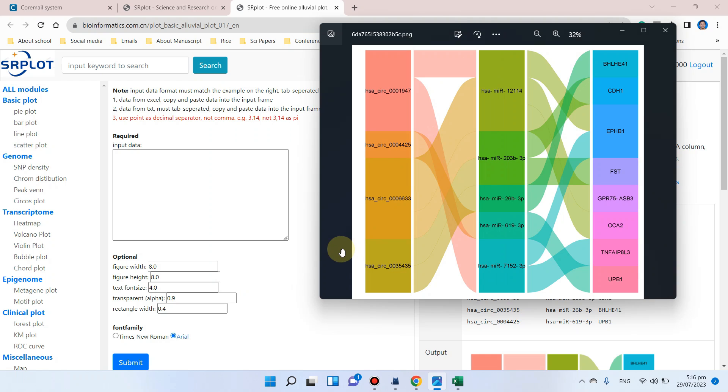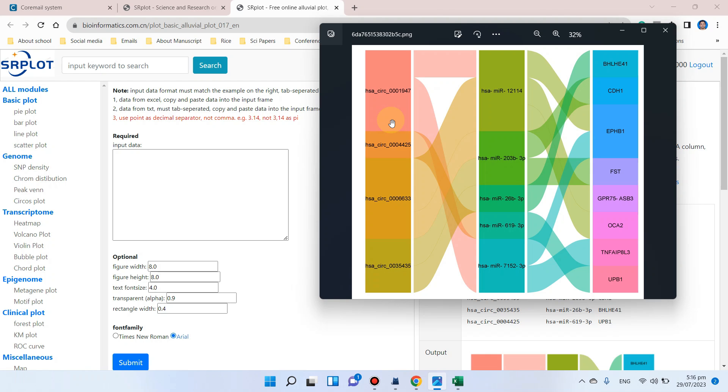Welcome to another video tutorial. In this video, I will show you how to draw an alluvial plot using the SR plot website. We know that alluvial plots or alluvial diagrams are very useful to represent changes in data structure over time.